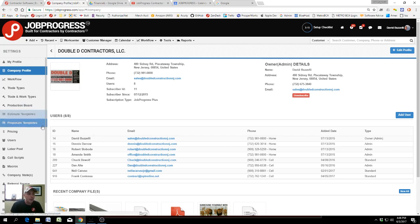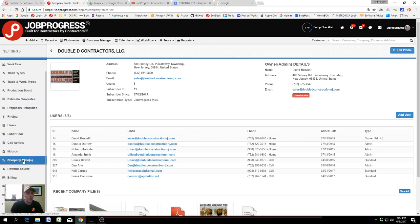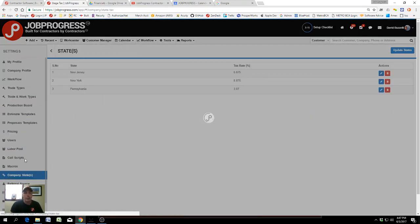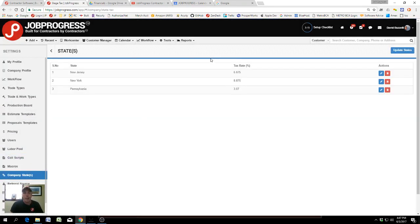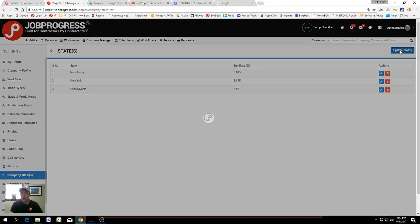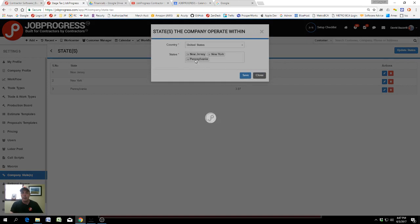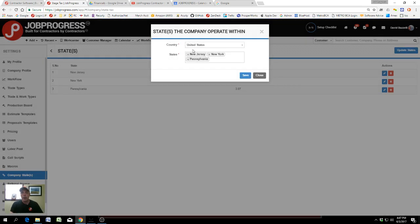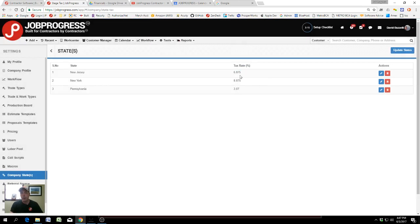It all begins with adding your company states and the tax rates that apply here in Job Progress. You can update the states individually that you work in. Once you save them, the corresponding tax rates can be added.